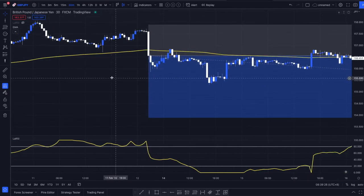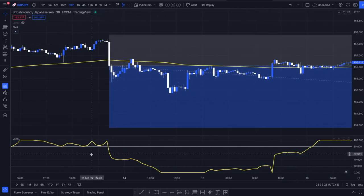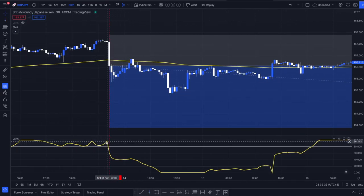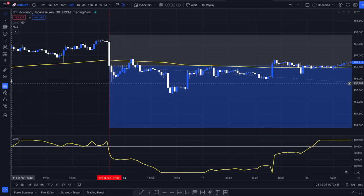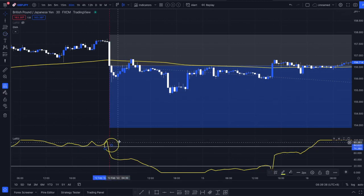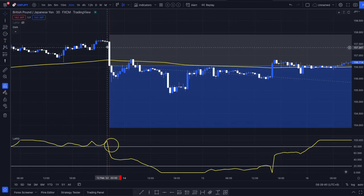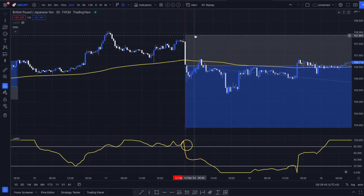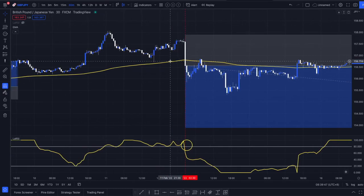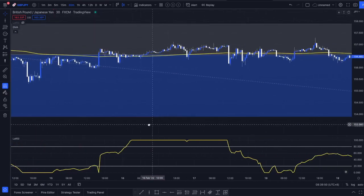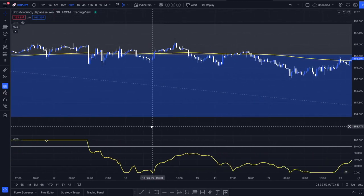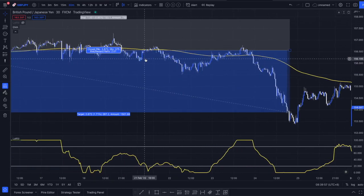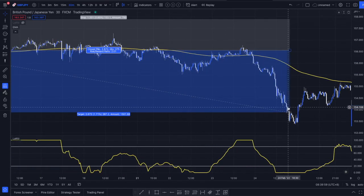Now here we have a short example. This time we're crossing the Laguerre RSI from the top through to the bottom — a cross under. When we see that happening we enter a short position and place our stop loss at the most recent swing high, giving it a little breathing room — you never know with spreads and commissions. We see again a two-to-one risk-reward ratio is no problem at all.